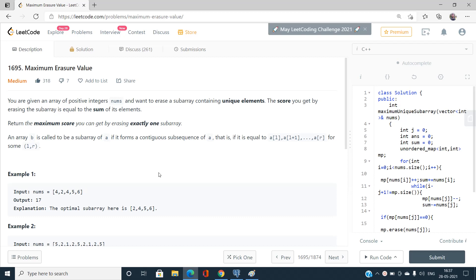You can also solve this with various other methods, but two pointers is one of the best techniques to solve problems involving the concept of subarrays. Without wasting much time, let's jump over to the problem statement.